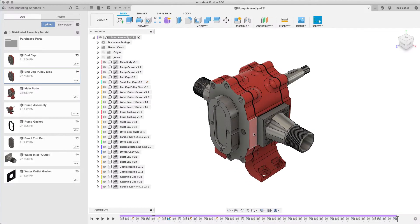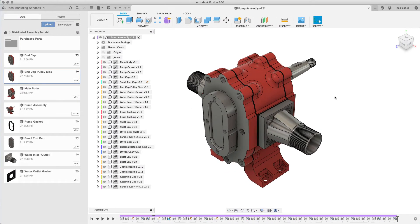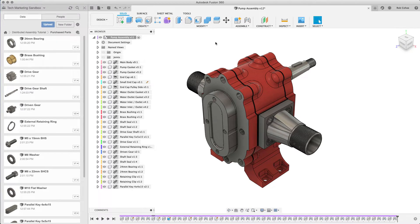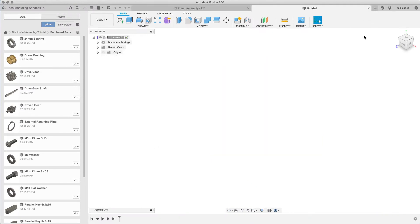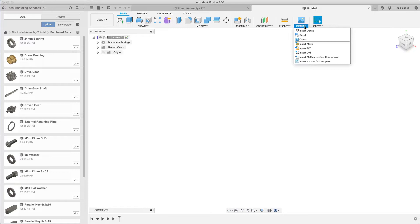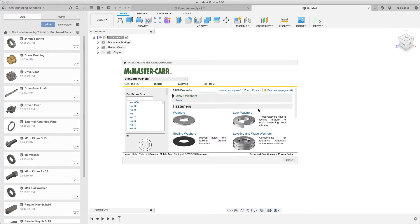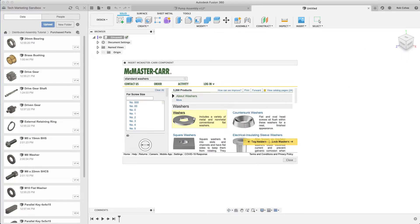Hey what's up everybody, Rob Cohey here. Welcome to part 9, joints part 2, or standard fasteners. In my folder for this project, I have a purchase parts folder where I've uploaded step files. There's a fastener I need that I'm going to grab from the McMaster-Carr catalog right inside of Fusion.